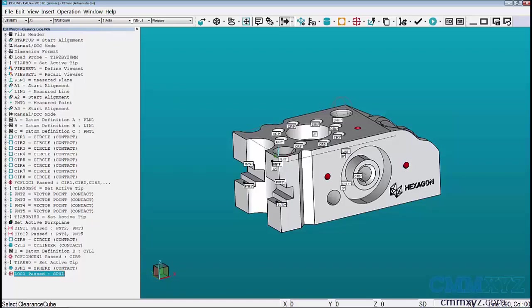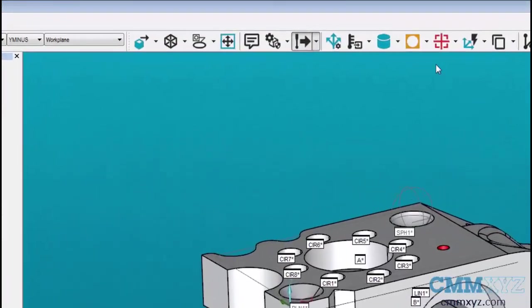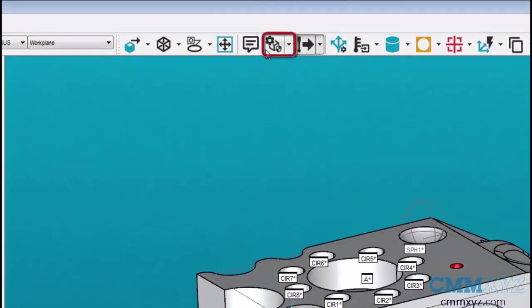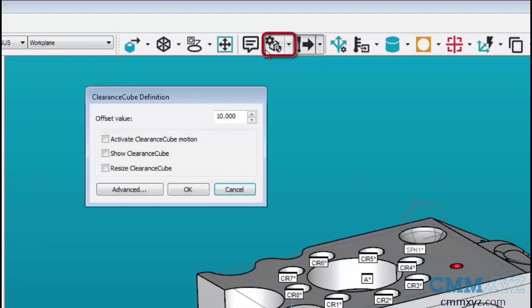To activate the clearance cube, click the clearance cube icon on the quick measure toolbar. By default, the first time you use clearance cubes in a program, the clearance cube definition window will open in simple mode.